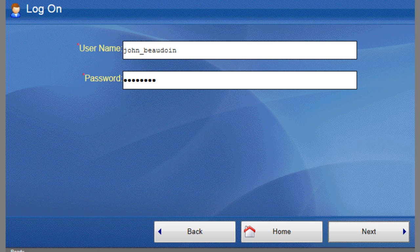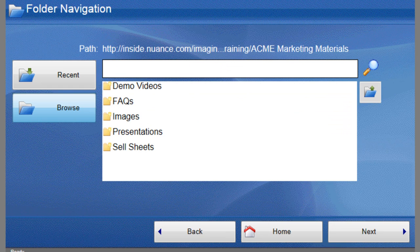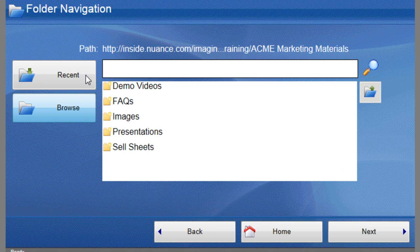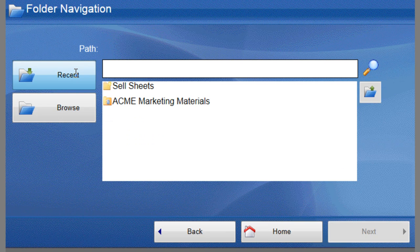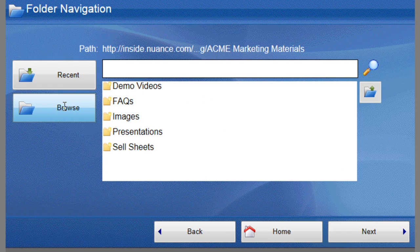Now we're connected to the SharePoint website and you can see the subfolder structure. We can browse to our preferred destination folder or take advantage of the Recent option, which shows us where we've deposited documents recently.